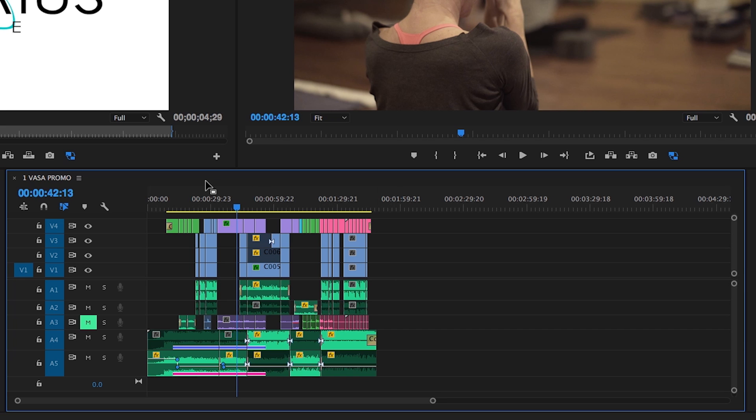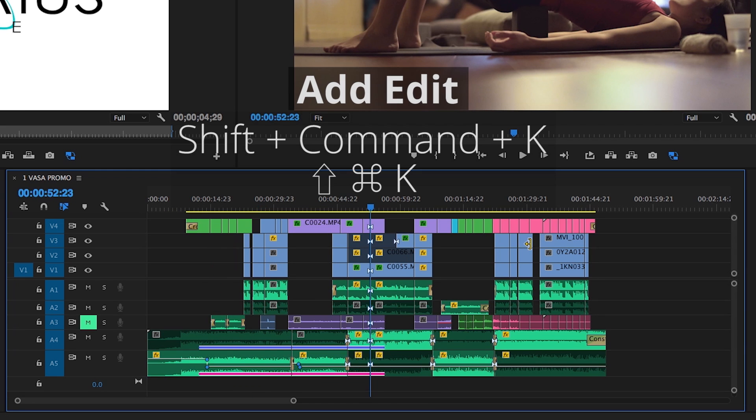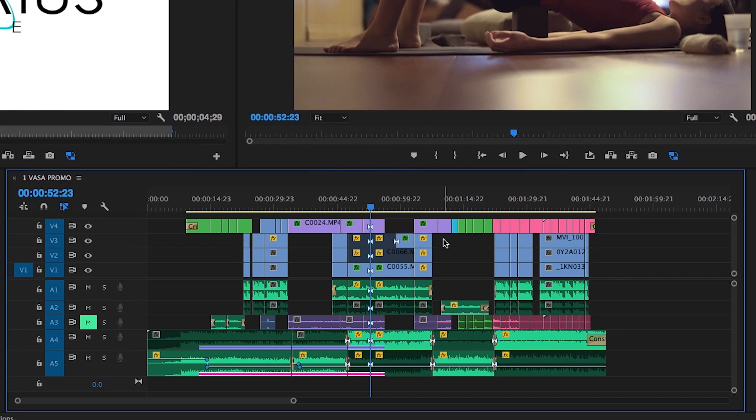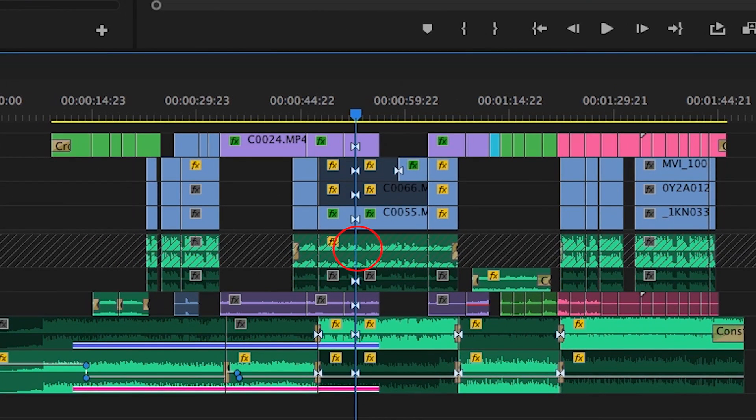If you're working through an edit and need to make a cut through all of the tracks, use Shift-Command-K to add an edit to all tracks, regardless of whether the clips on them are enabled, selected, or targeted. However, this will not cut clips on tracks that are locked.